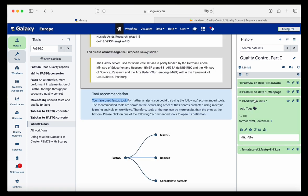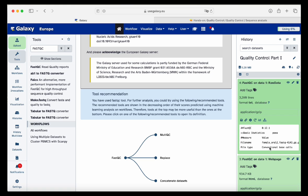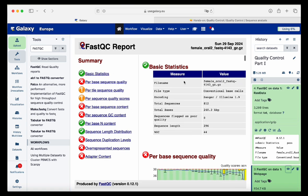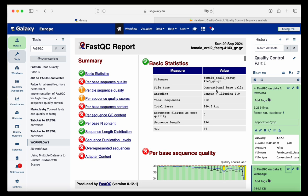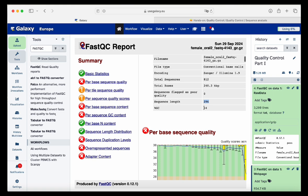We have our output — the web page HTML file and the raw data. We take a look at the web page. Here we have basic statistics: the file name, file type as conventional base calls, the encoding for quality scores, and the technology used was Sanger or Illumina 1.9. We have 812 total sequences, the total sequences flagged as poor quality, the sequence length of 296, and GC content of 44 percent.